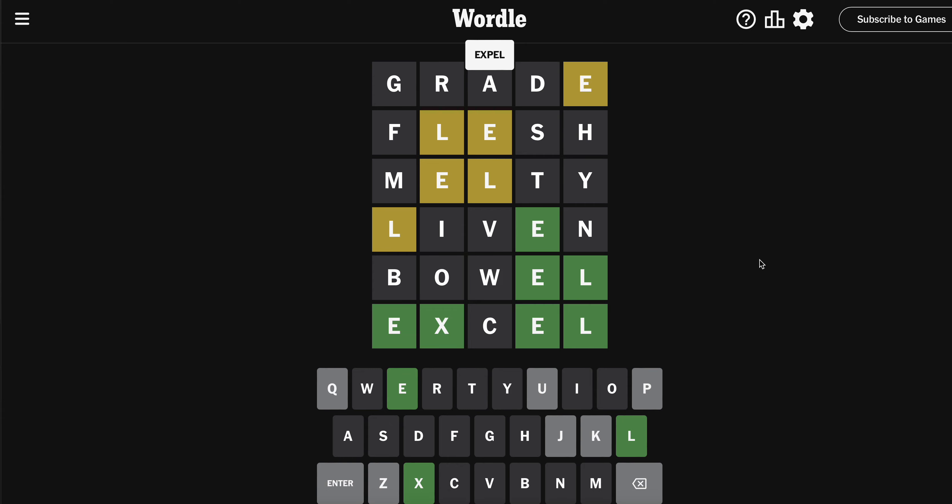I really thought it was BOWEL, I was convinced. EXCEL vs EXPEL - I was so excited. Sometimes things happen. Have a beautiful night, there's always tomorrow.